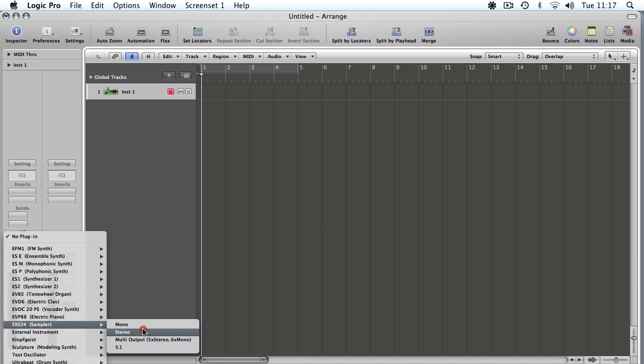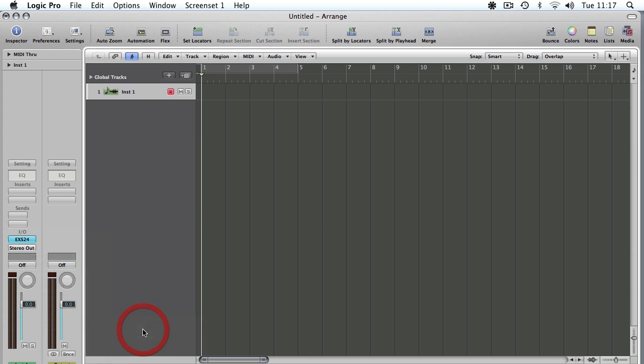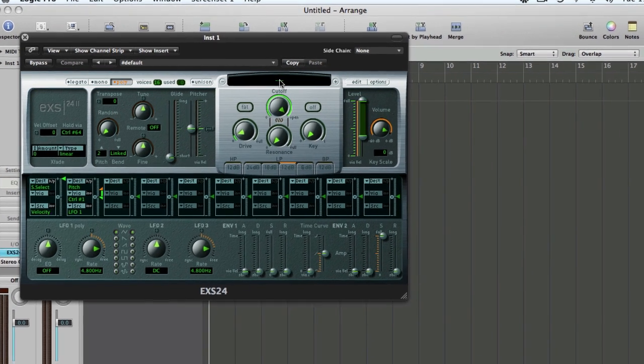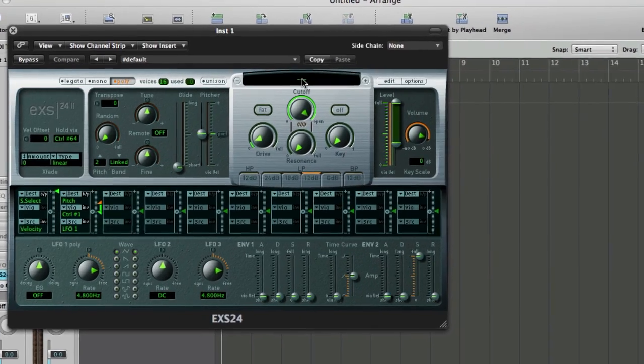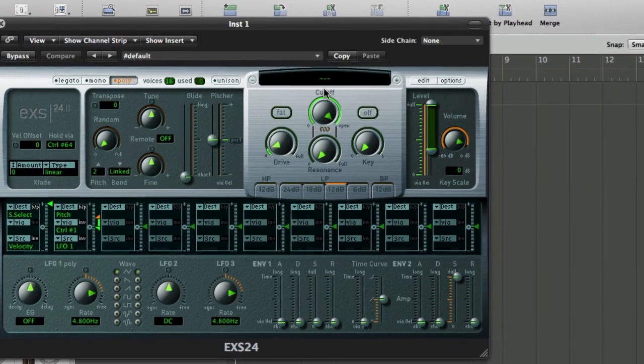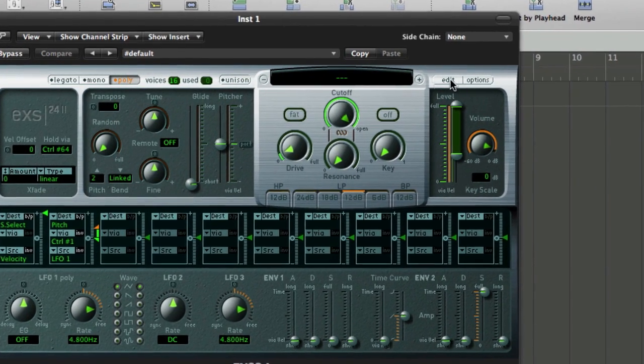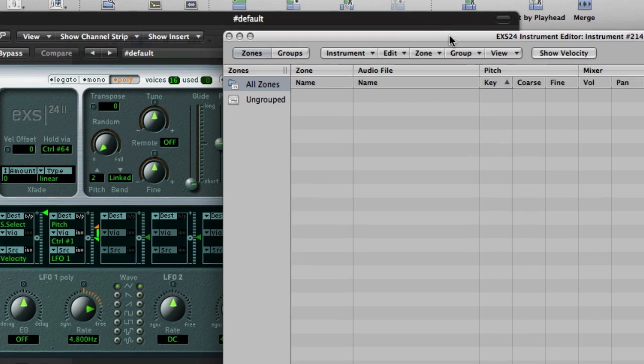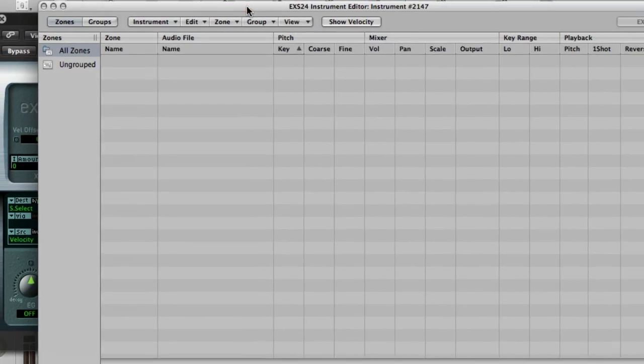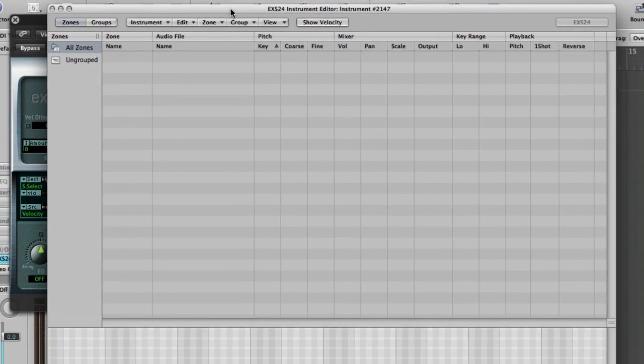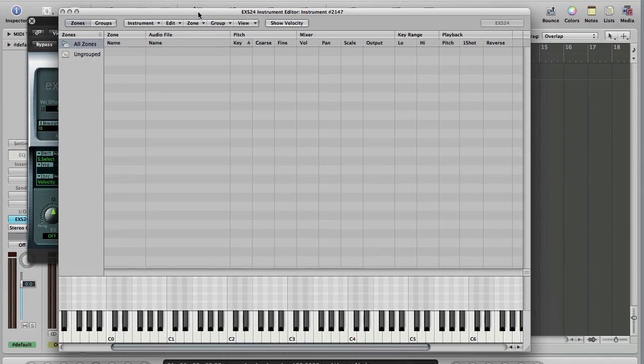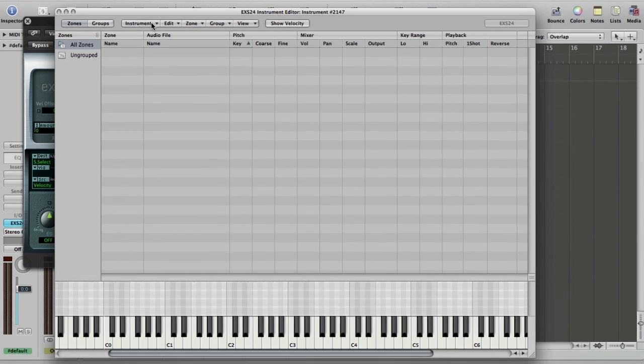So we go Reset Channel Strip, and then load up an EXS24, and we want a stereo one because this is a REX file, and the majority of REX files will be stereo. You might get the odd mono one, but more often than not they will be stereo. So hit the Edit button on the top right-hand corner of the screen here.